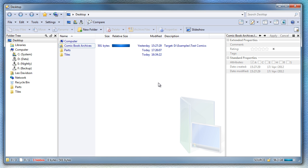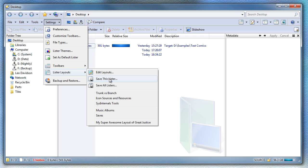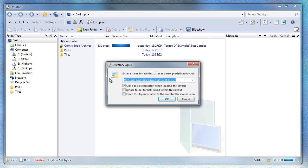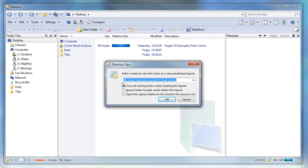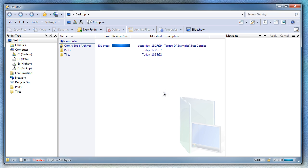So now to save this, I go to Settings, Lister Layouts, Save this Lister. And now it remembers the name of the layout, so I don't have to find it from the dropdown list. And the other options are also set as they were for that layout.